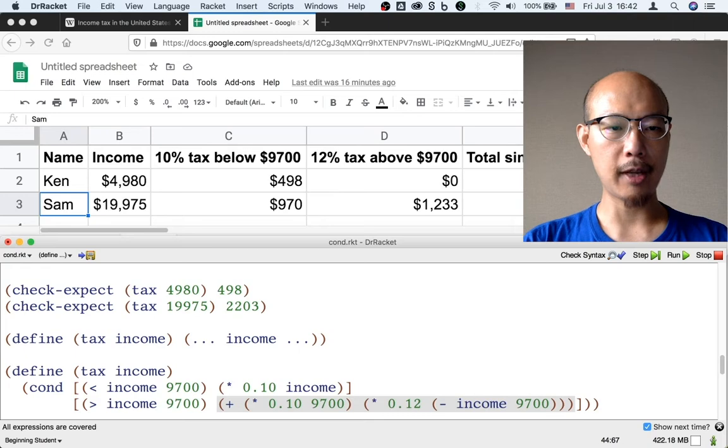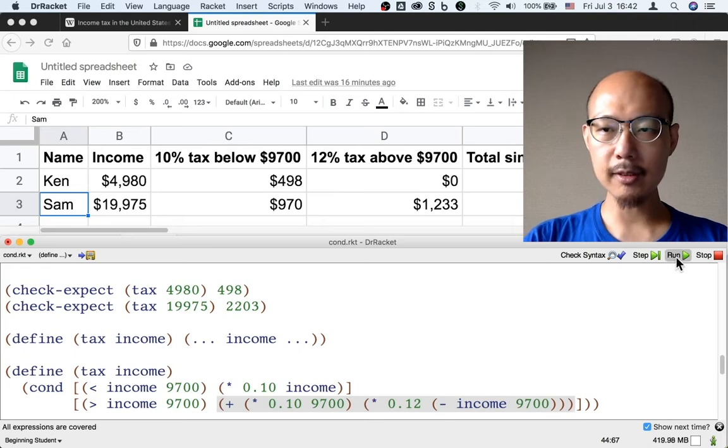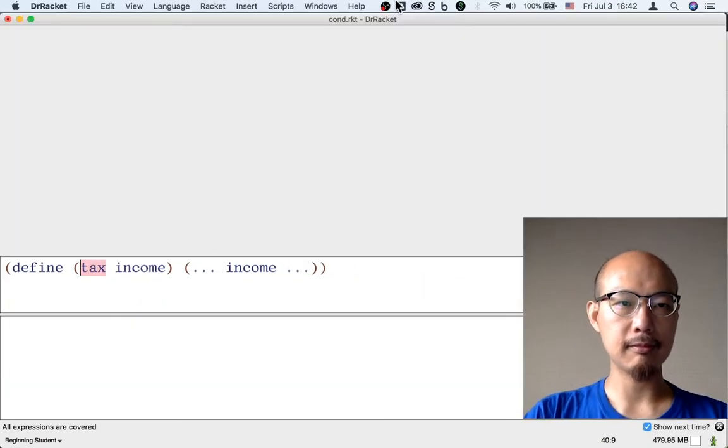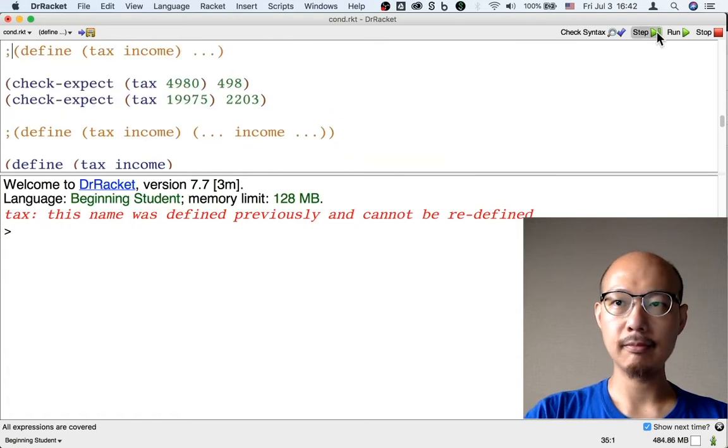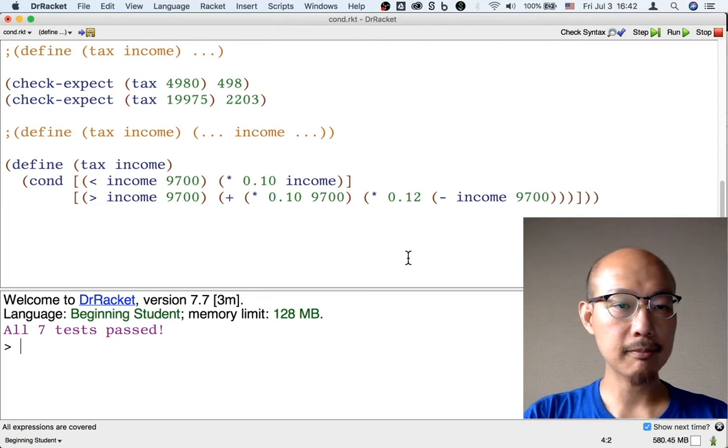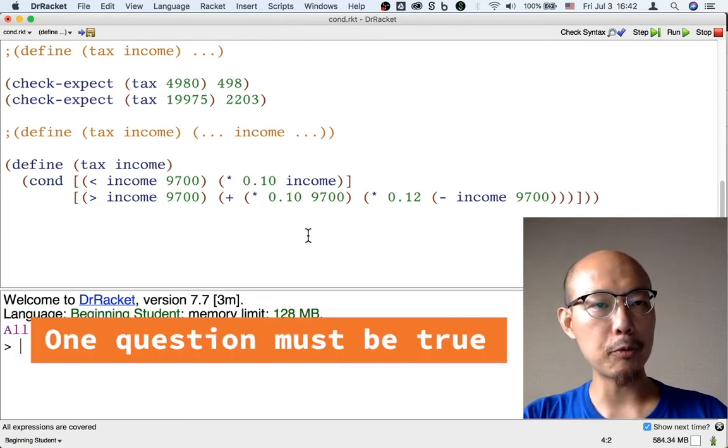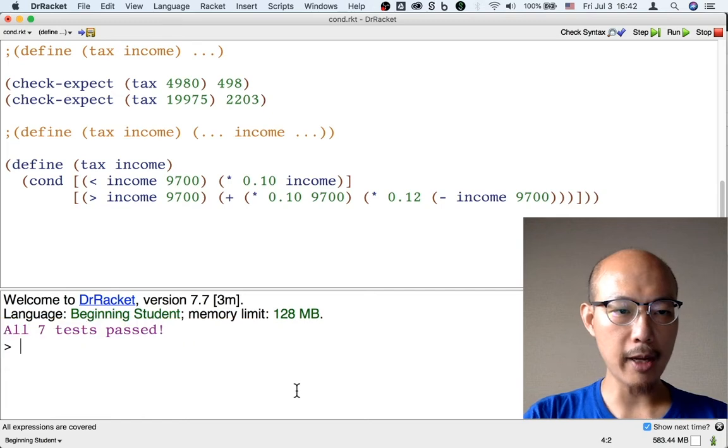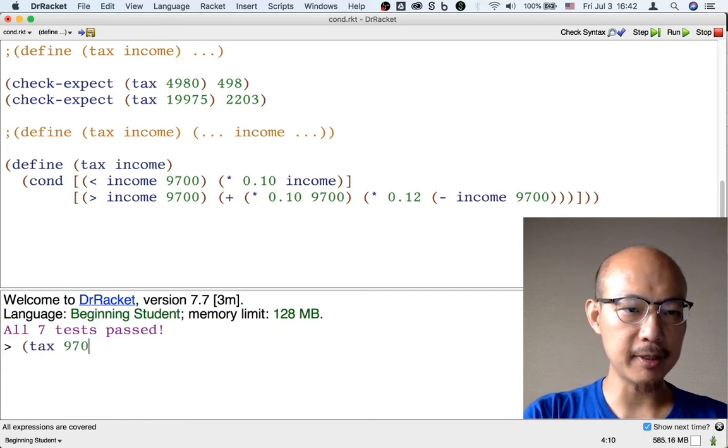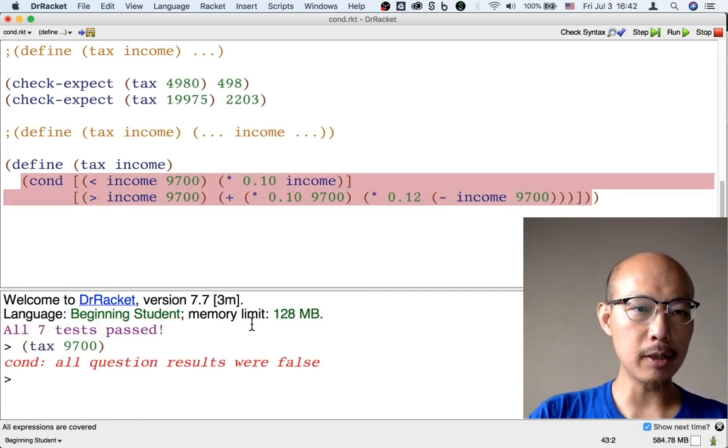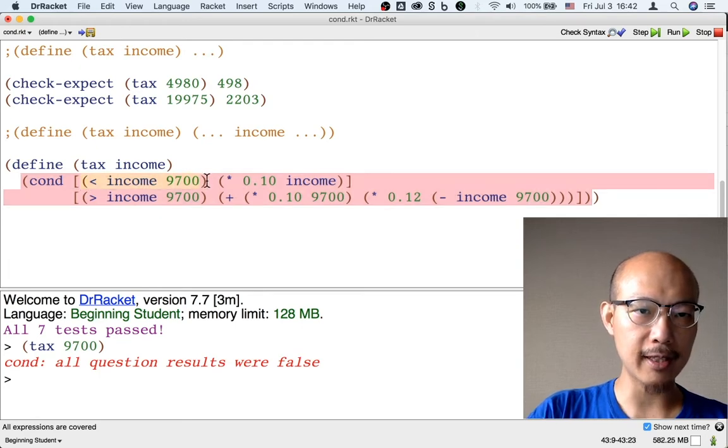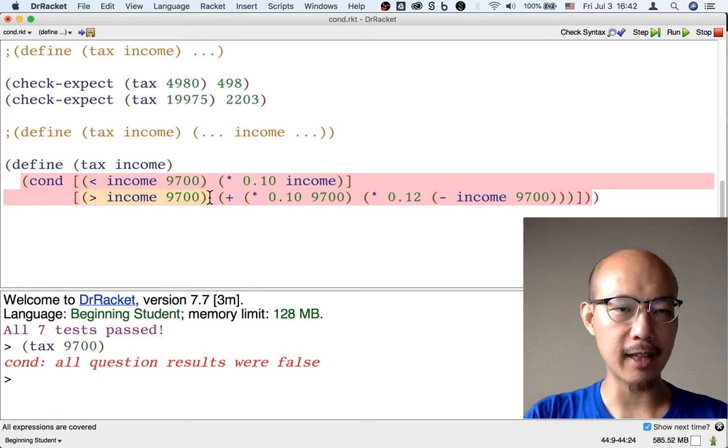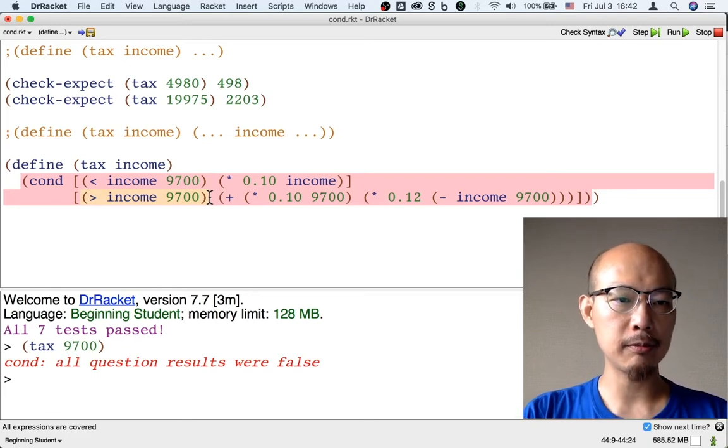So let's see if our test passed. They do pass. But there are still a couple of issues about this program. First of all, what happens if the income is exactly $9,700? Well, both the first question and the second question are going to be false. Because $9,700 is neither less than nor greater than itself.